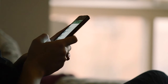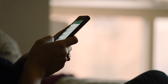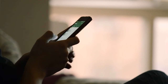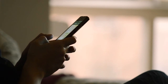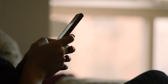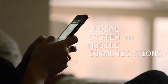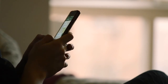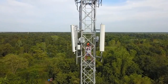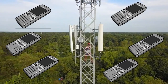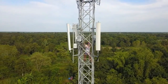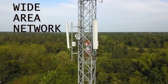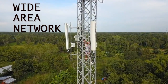Most of us carry a cell phone in our pocket that is able to send and receive data with increasing speeds. Using the global system for mobile communication protocol, multiple devices are able to be connected to the service provider's network, creating a wide area network.